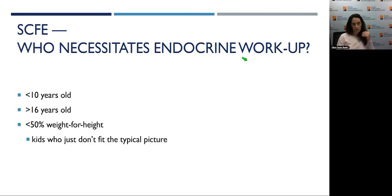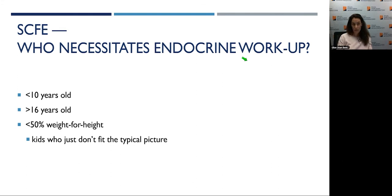The rarer form of SCFE — normal load on an abnormal growth plate — warrants workup in kids younger than expected (under 10), older than expected (over 16), or any kids who don't fit the obesity picture.